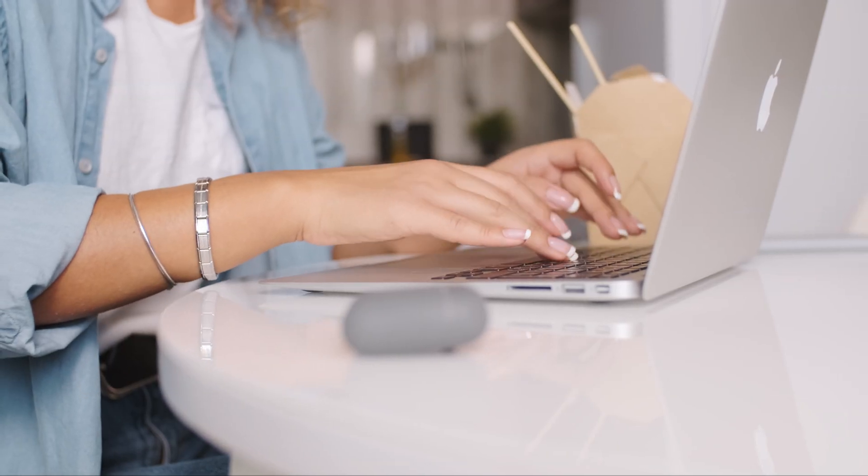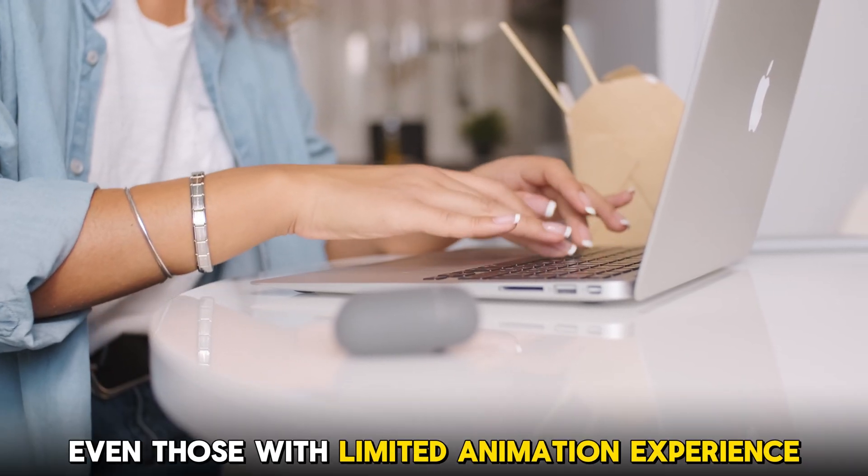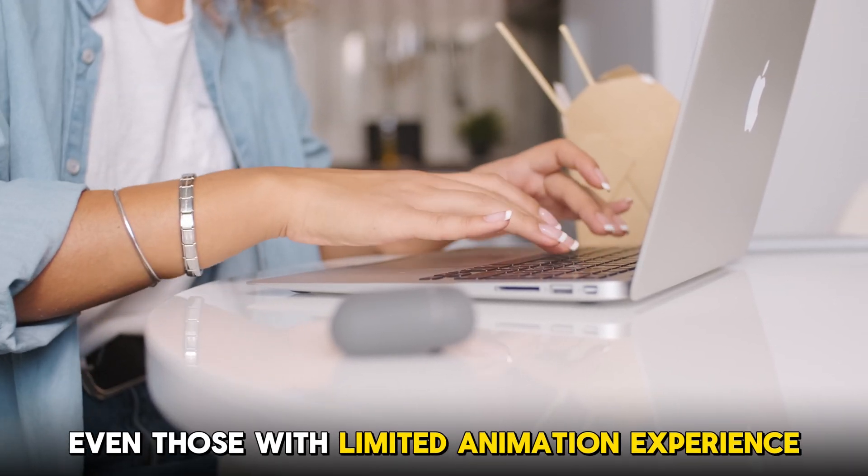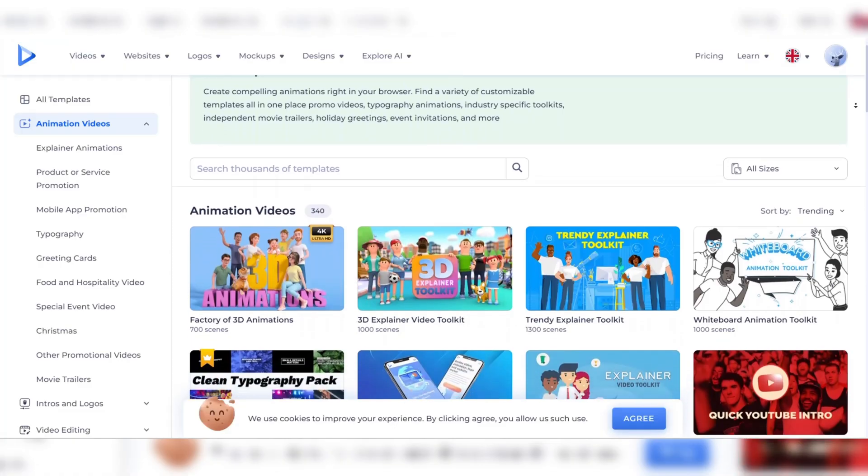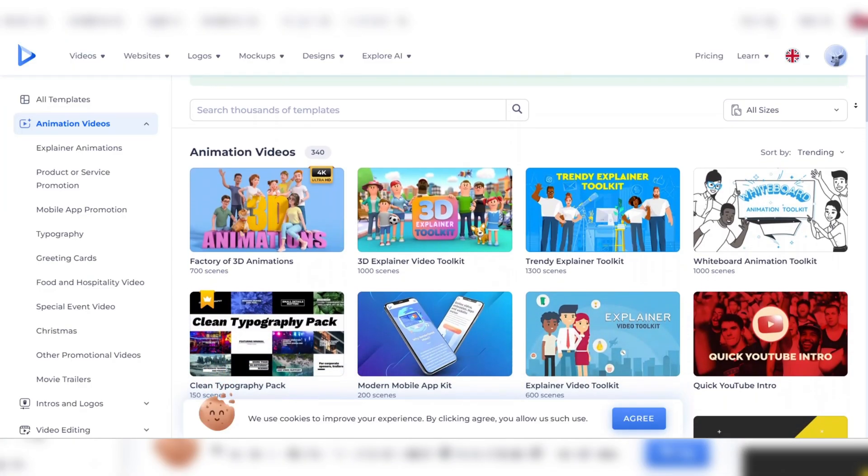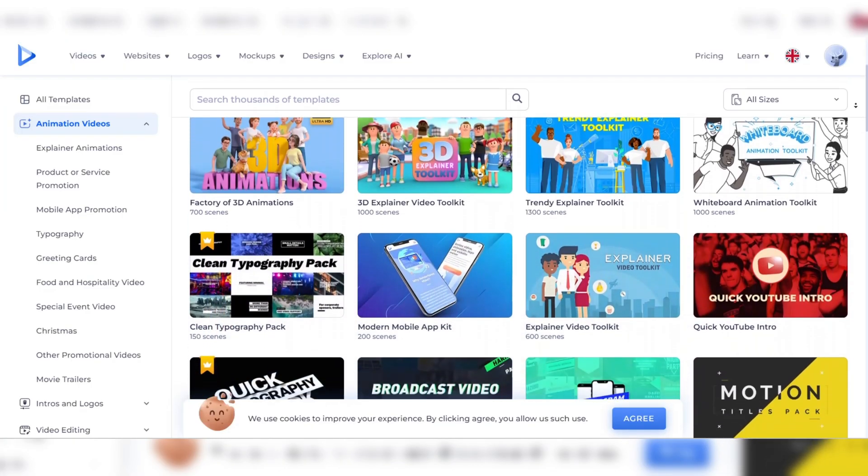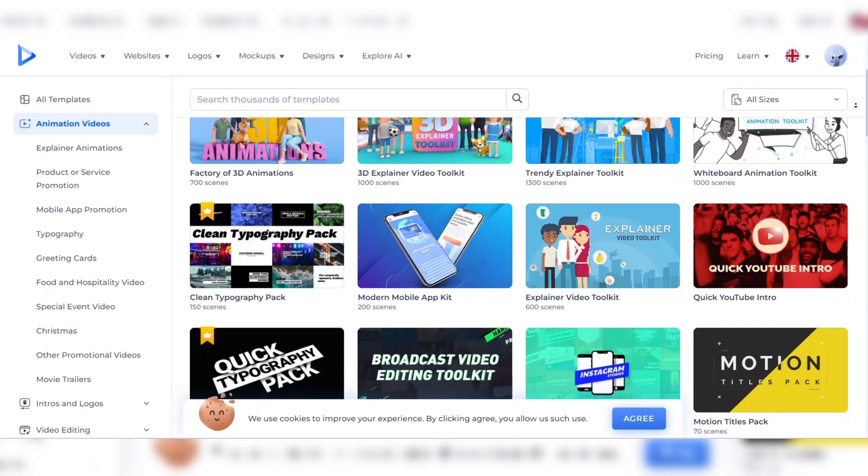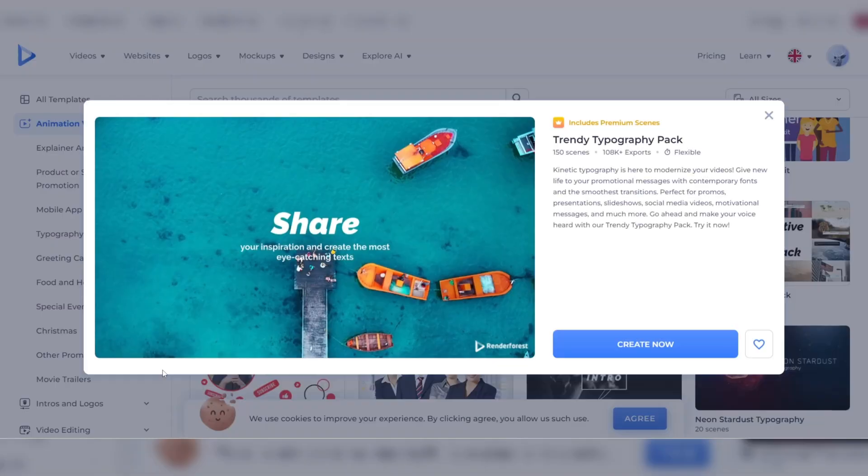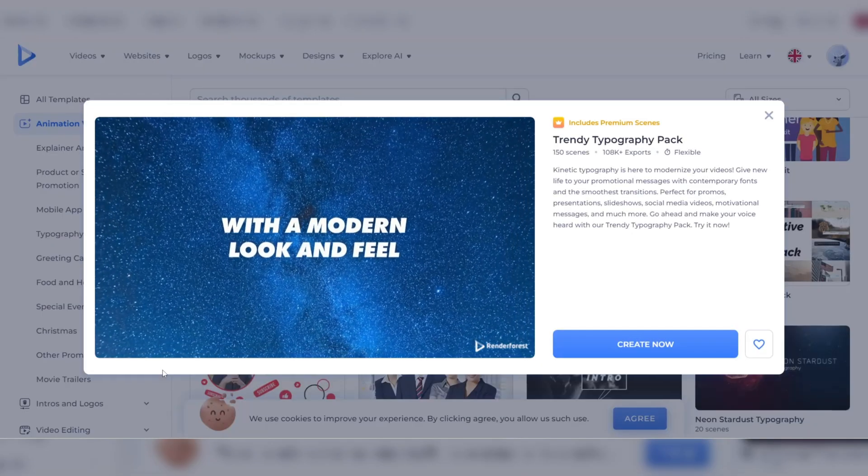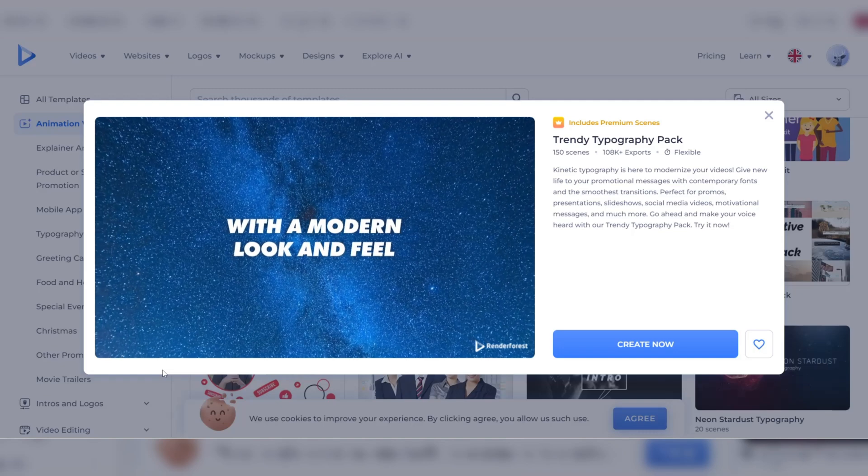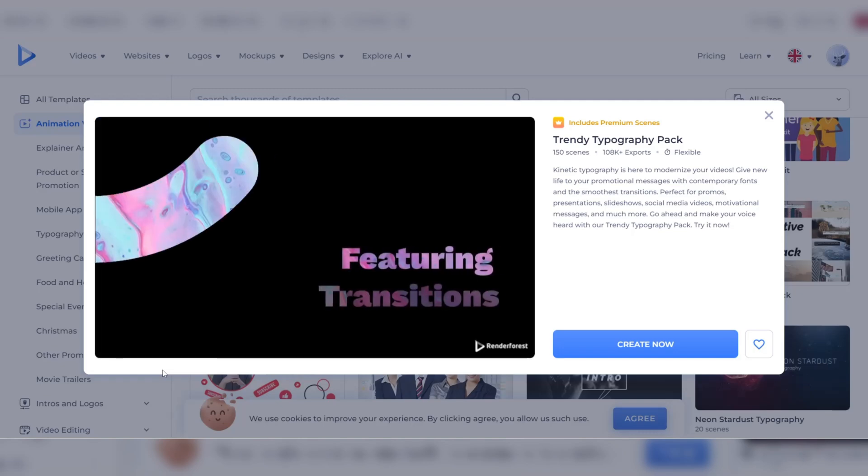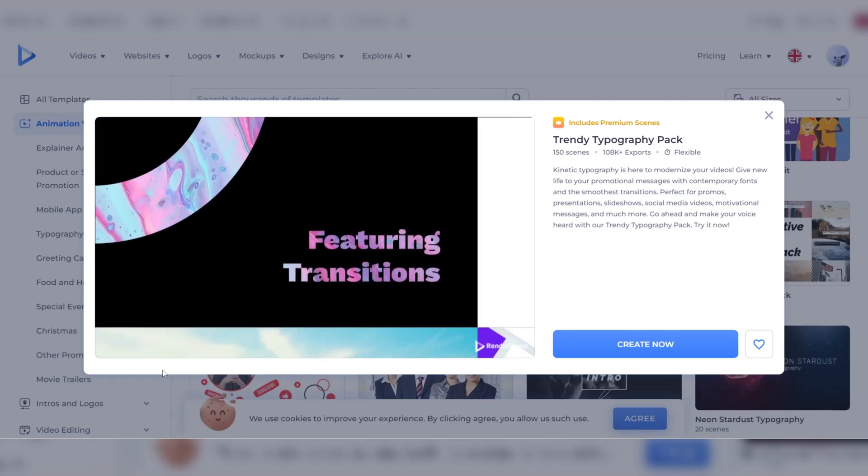The good thing with Renderforest is that it empowers even those with limited animation experience. The tool has a vast library of pre-made 2D animation templates that cater to different marketing needs. These templates can guide you through every step of the animation creation process, making it easy to produce professional-looking videos.